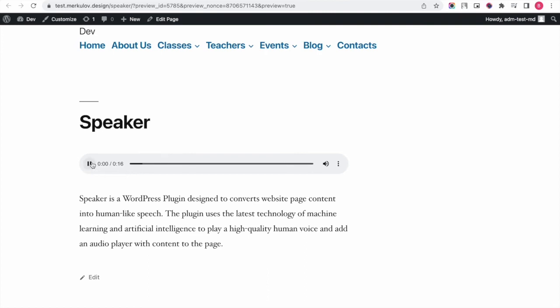Speaker is a WordPress plugin designed to convert website page content into human-like speech. The plugin also supports speech synthesis markup language to make the plugin usage more flexible.